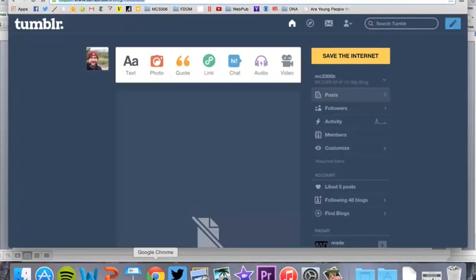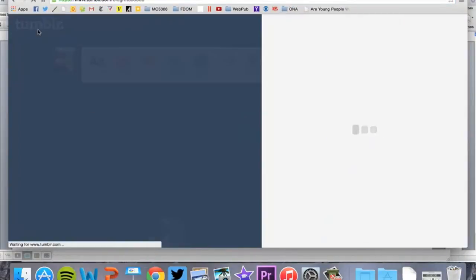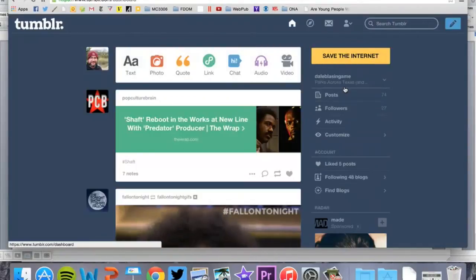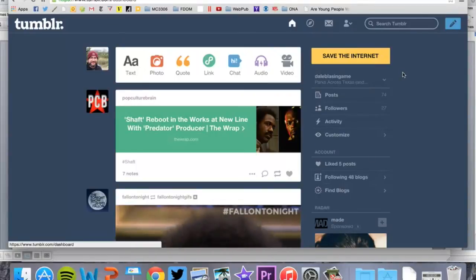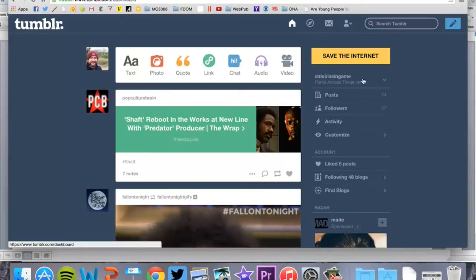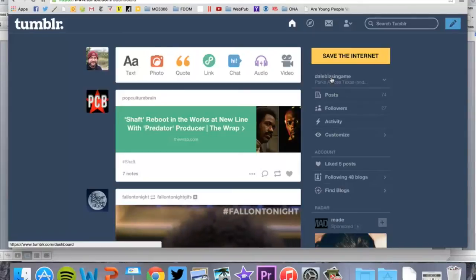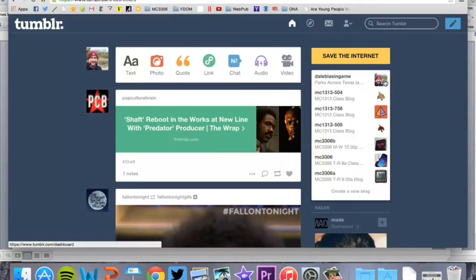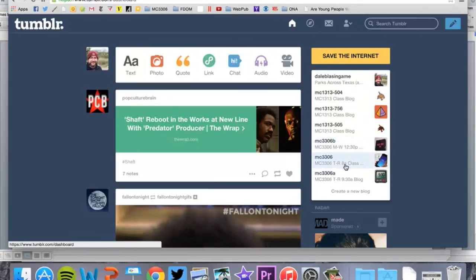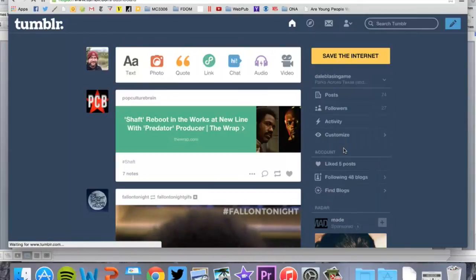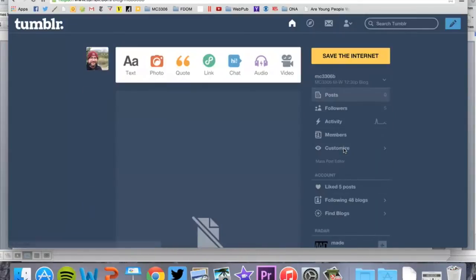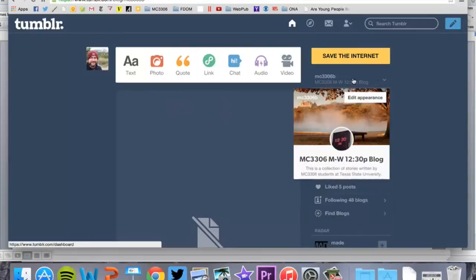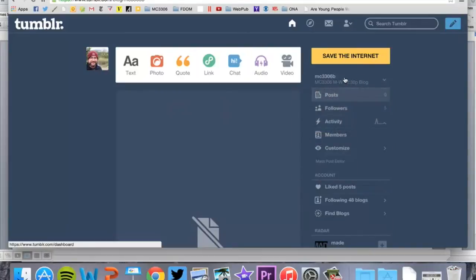One thing I want to show you: once you log into Tumblr, disregard my personal blog. If you've already signed into Tumblr and this is the only blog you follow or the only blog that you're a part of, our blog is going to show up right here. If you have other blogs that you're a part of on Tumblr, you're going to have to click this little drop-down menu, and it's going to open up all the blogs that you're a part of. I'm just going to click on one of these. Now I'm in the dashboard for this particular blog.